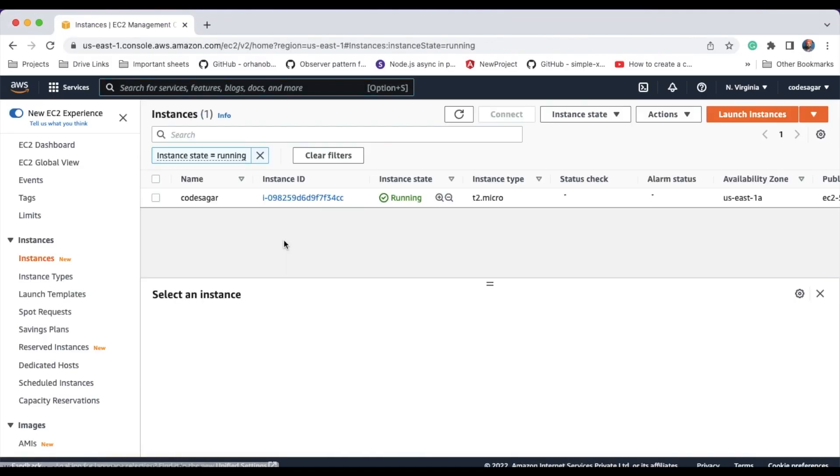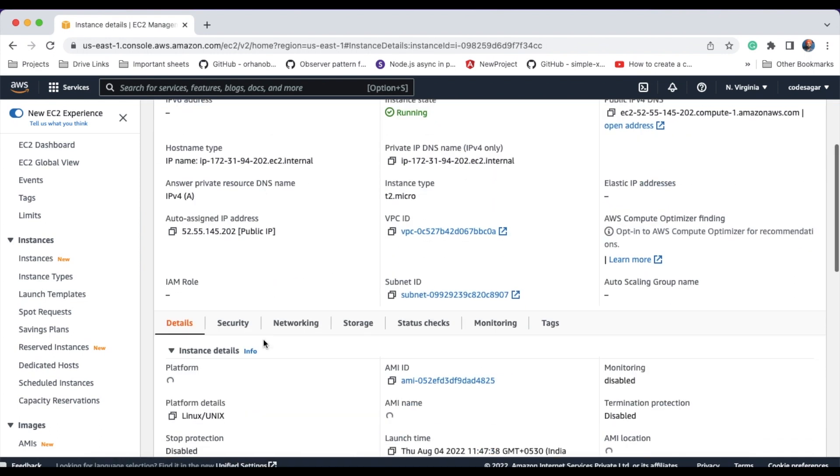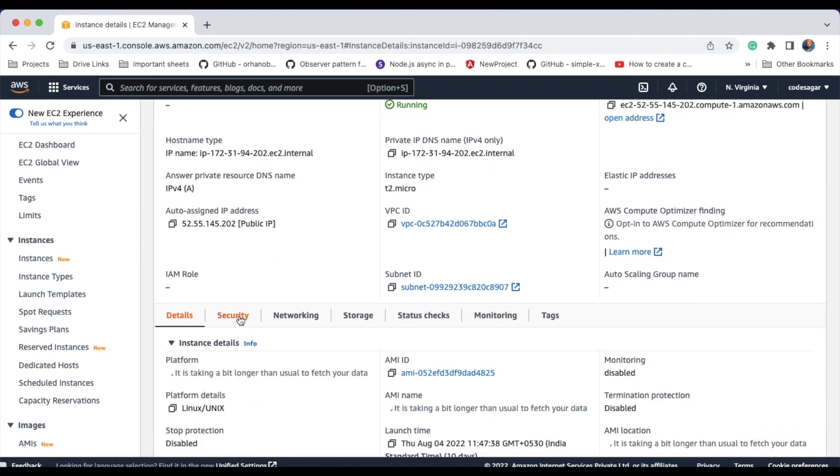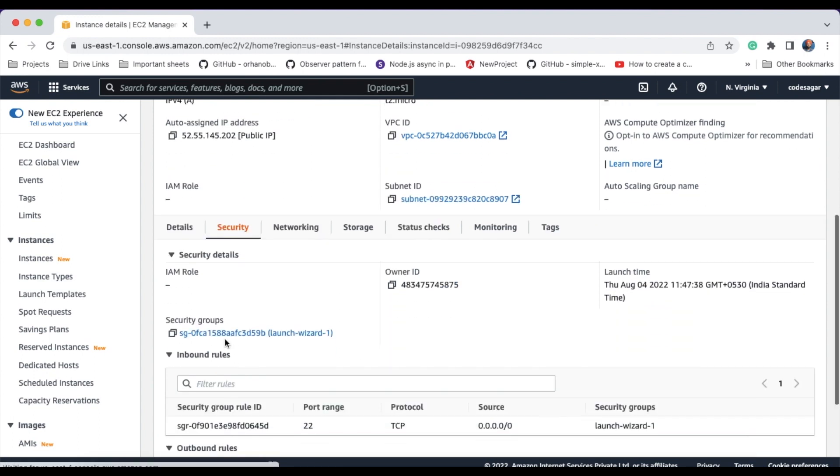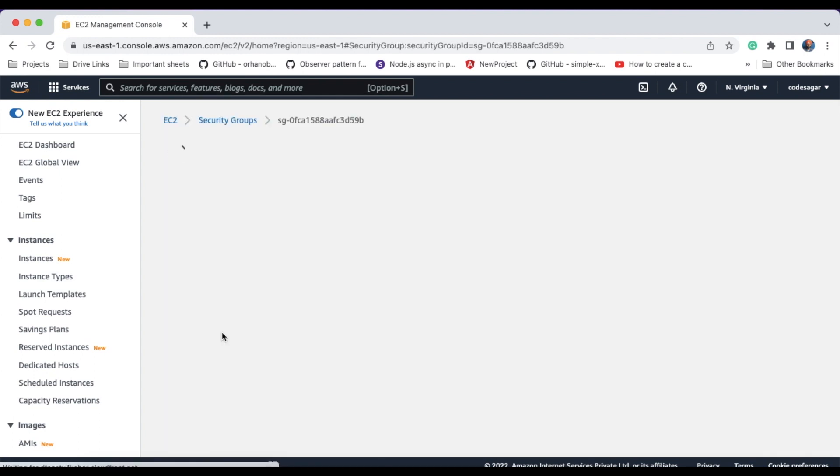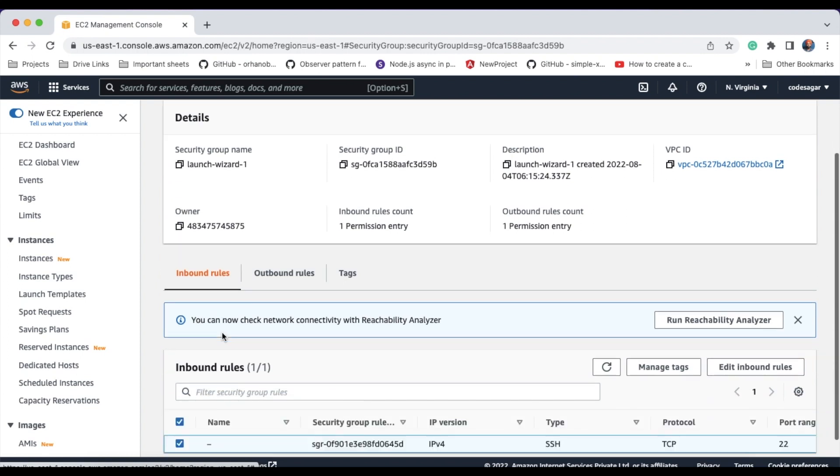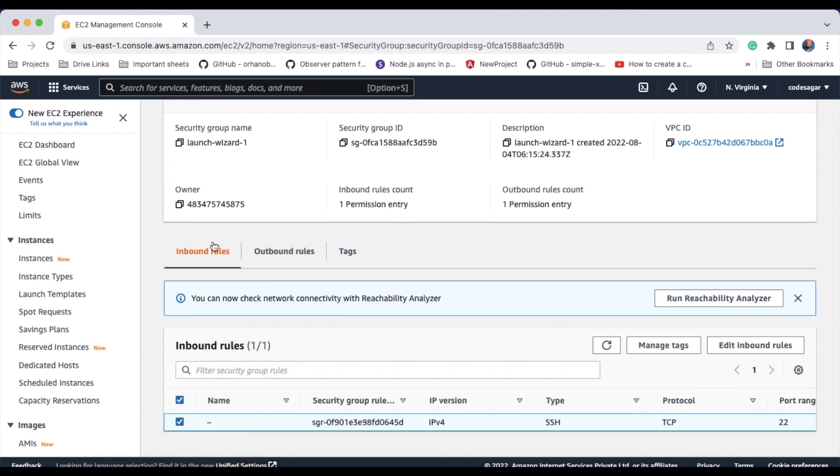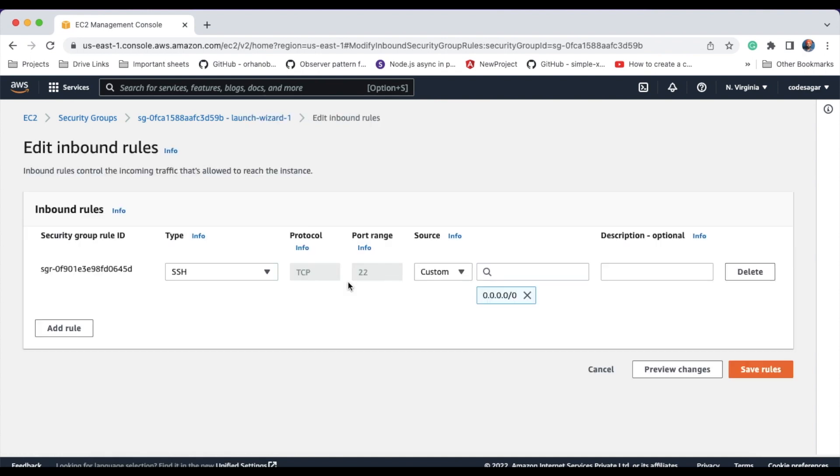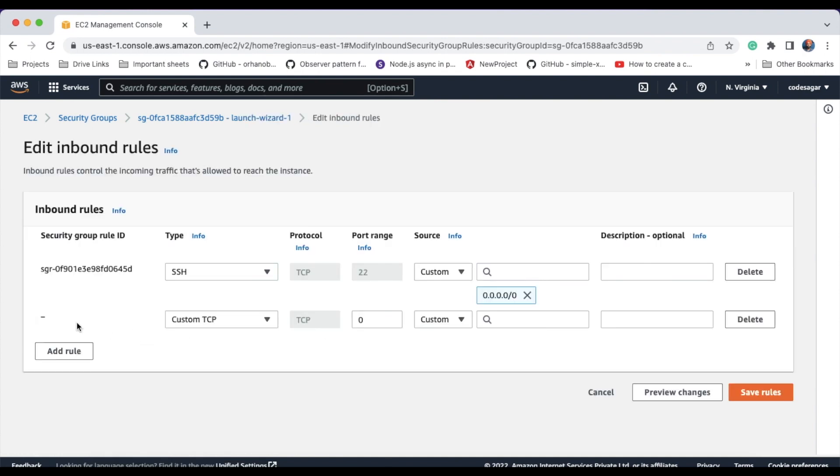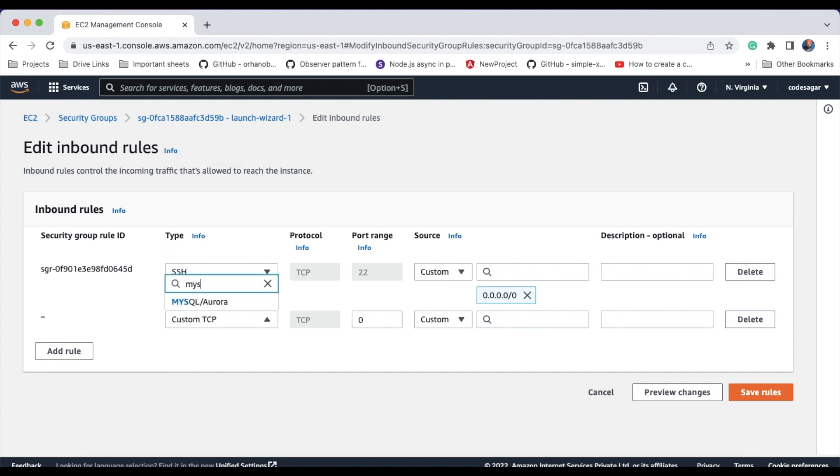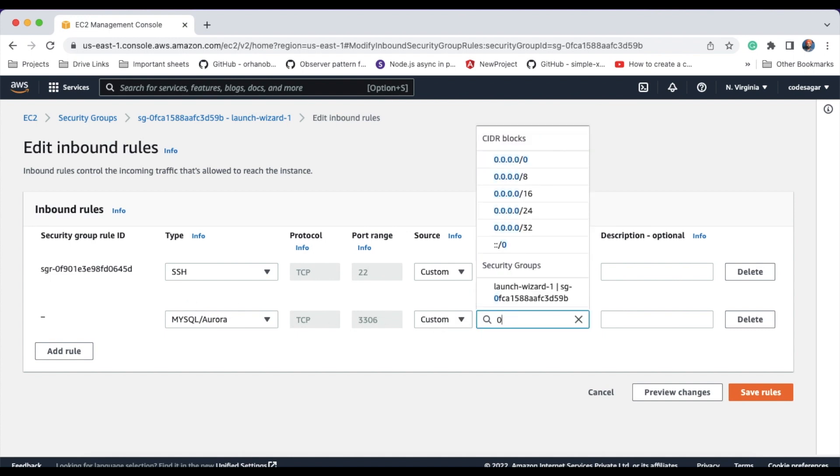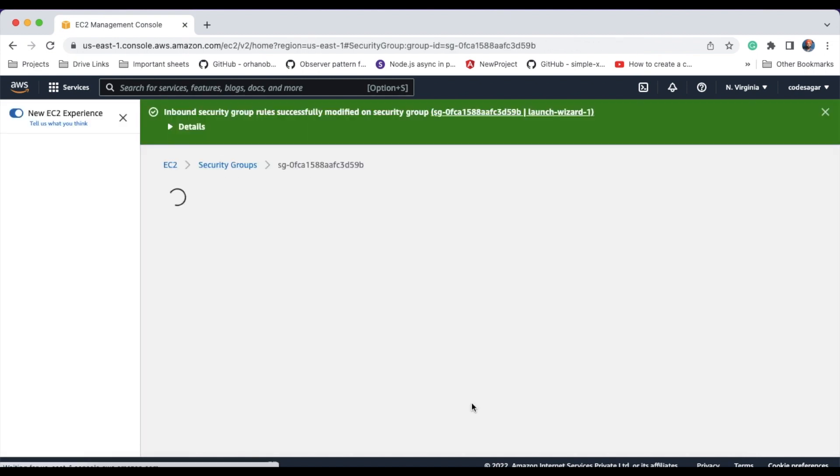This is my EC2 instance. Click on the instance, then you can find the security tab. Click on the security group, and in the inbound section, you can edit the inbound rules. Add rule, search MySQL. You can choose anywhere and save the rules.